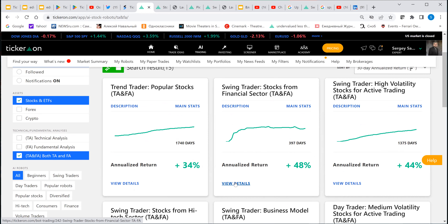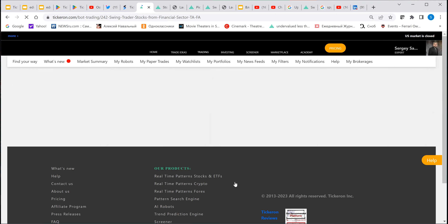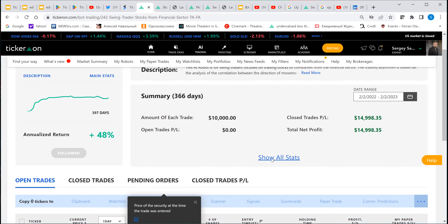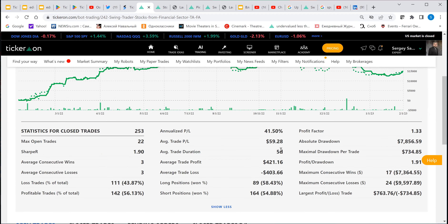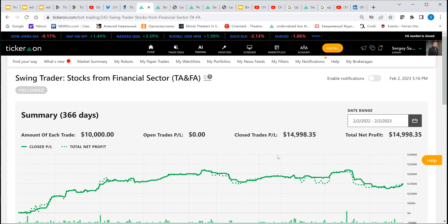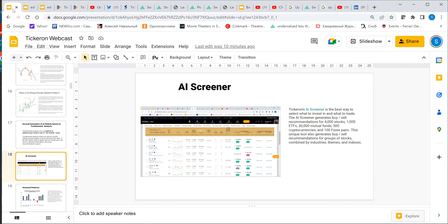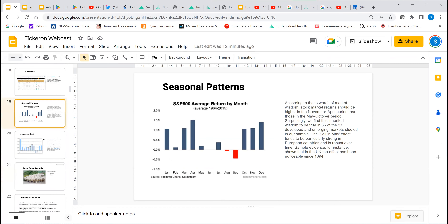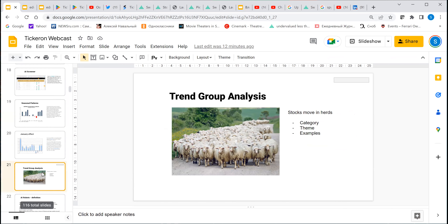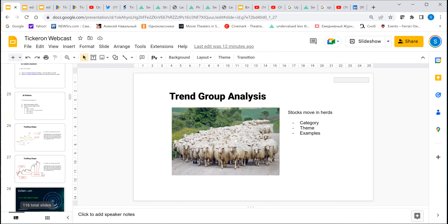Let's go inside one of these robots. There are no open trades currently. You can find robots with the duration you wish — longer or as long as you want. We applied seasonality patterns, fundamental analysis, all kinds of effects, and group analysis — all aggregated into this type of approach.